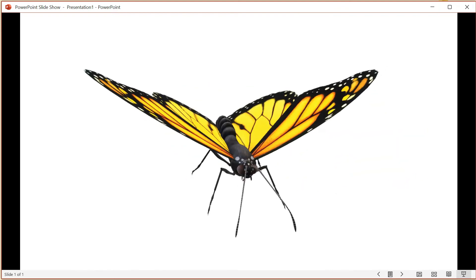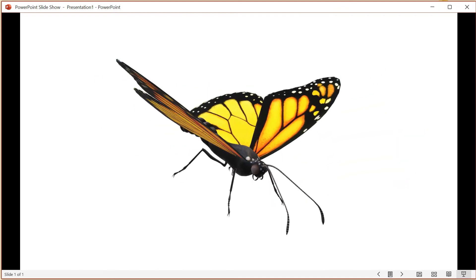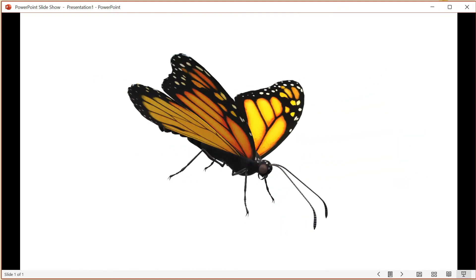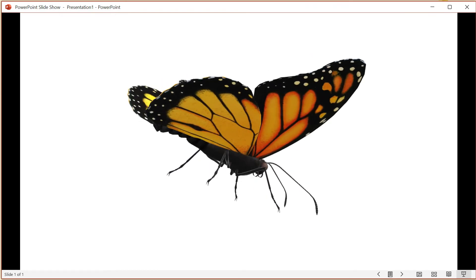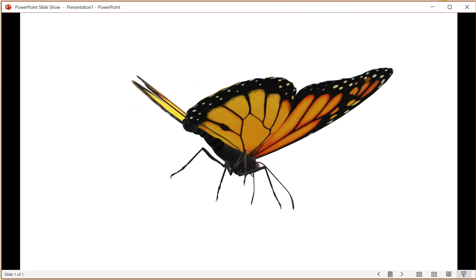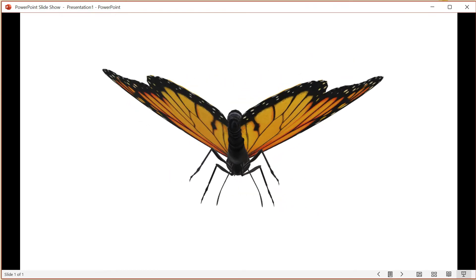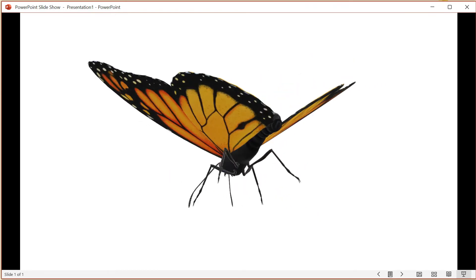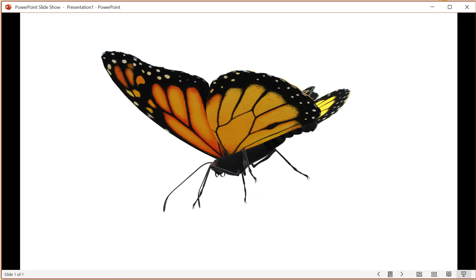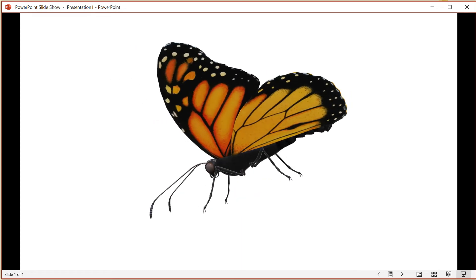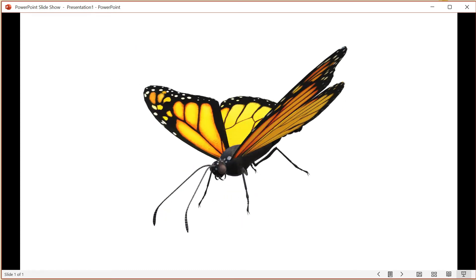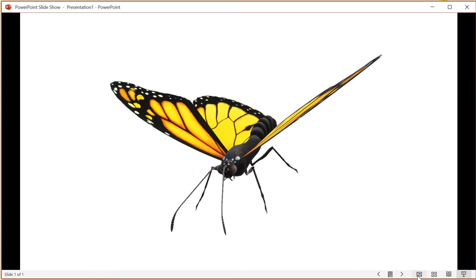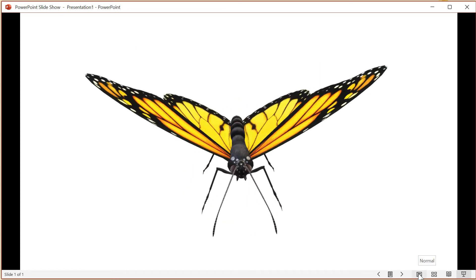The last animation I want to show you is animating a 3D object like this example. Many people aren't aware that they have access to 3D objects within their 365 subscription.